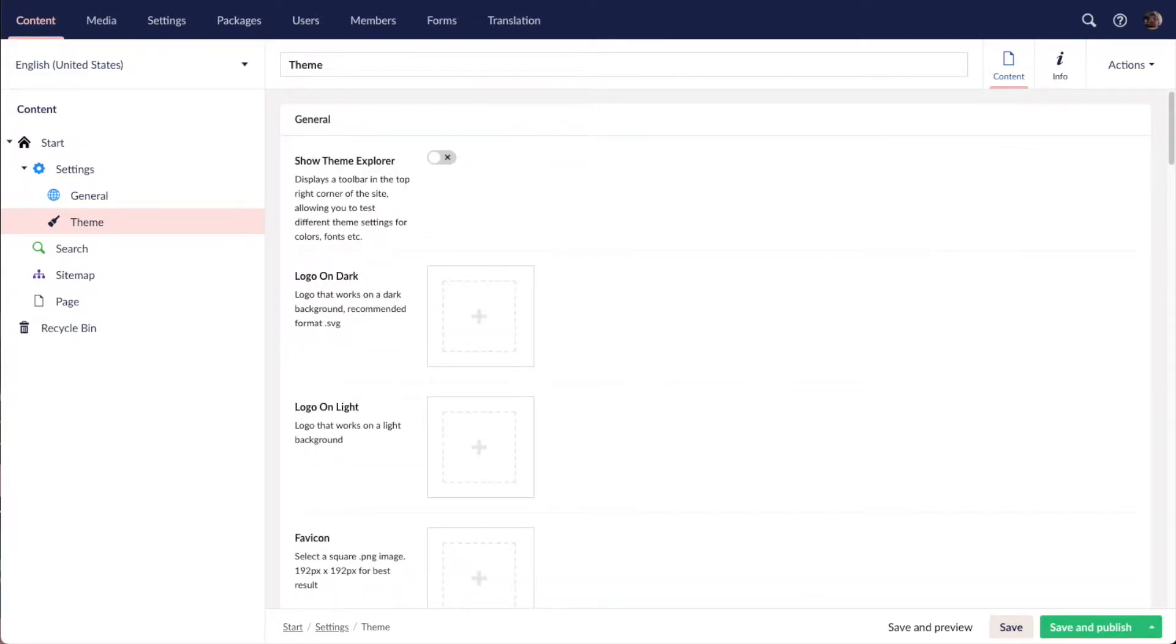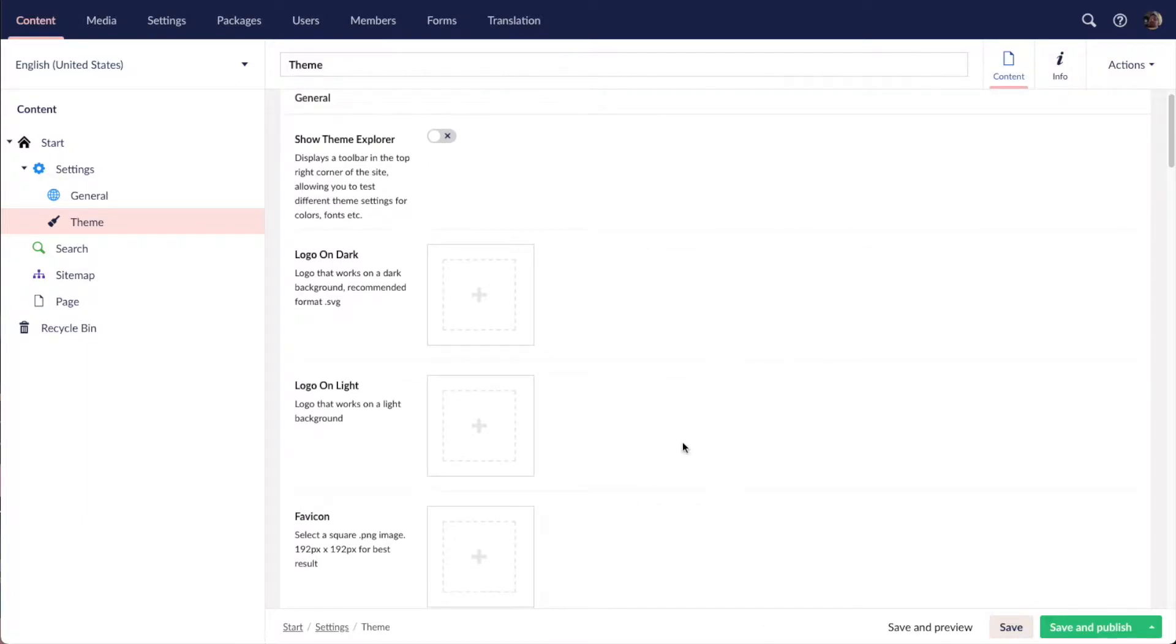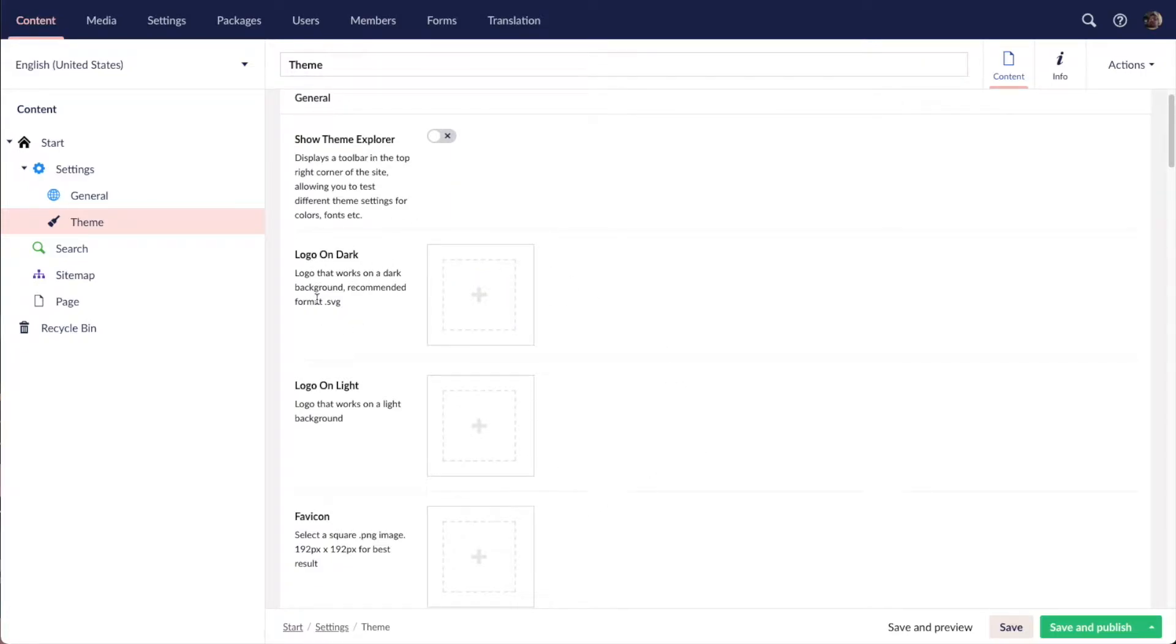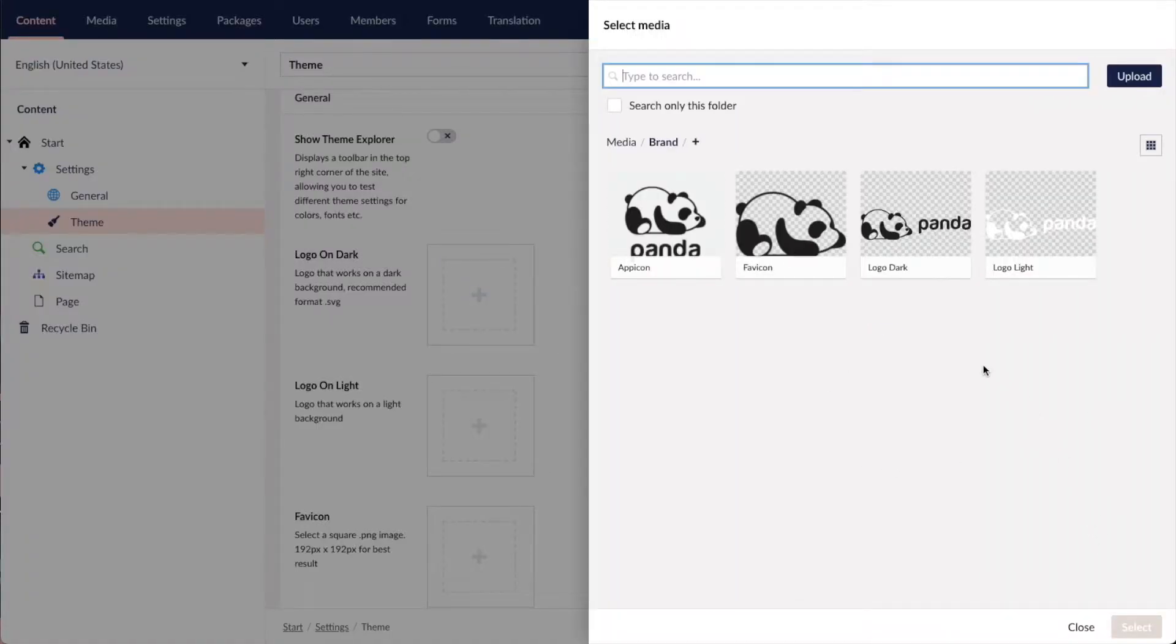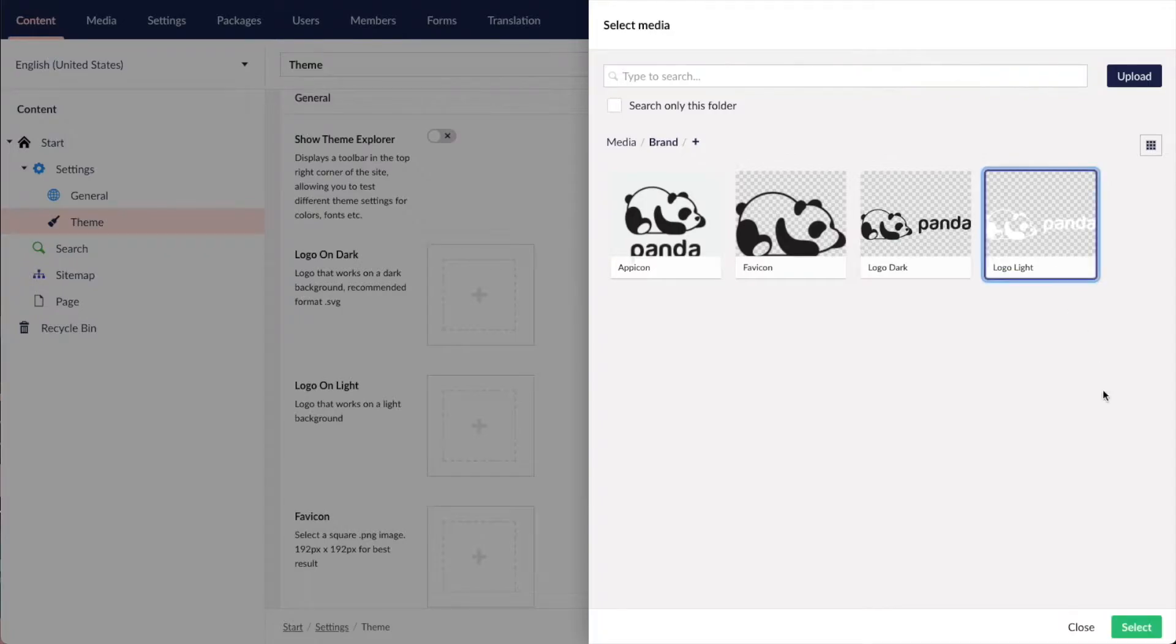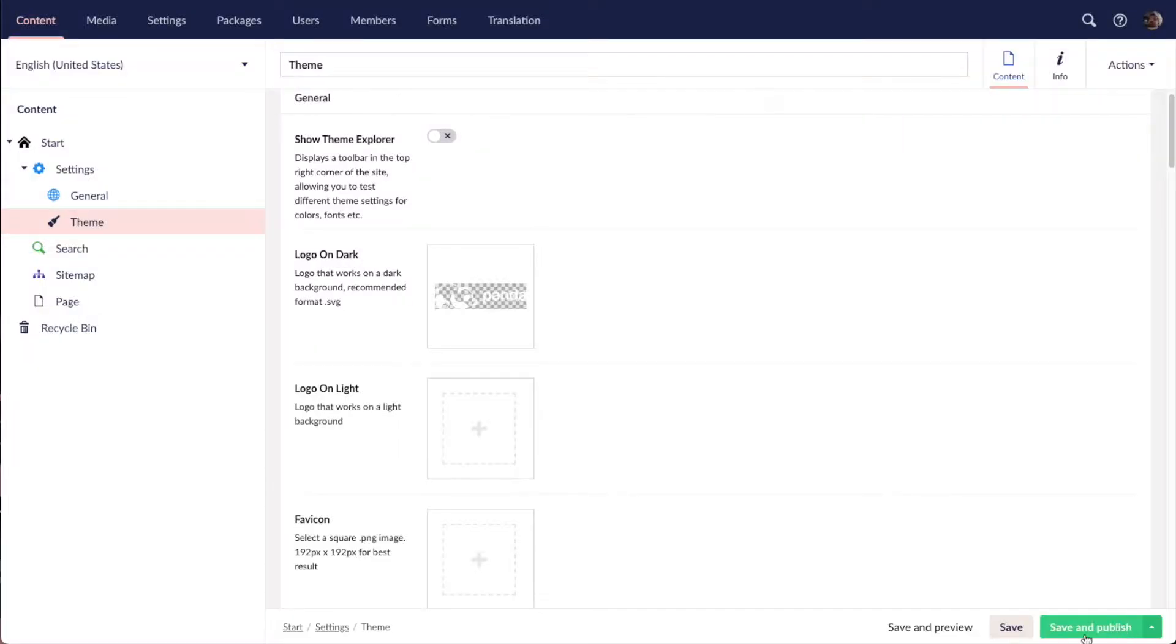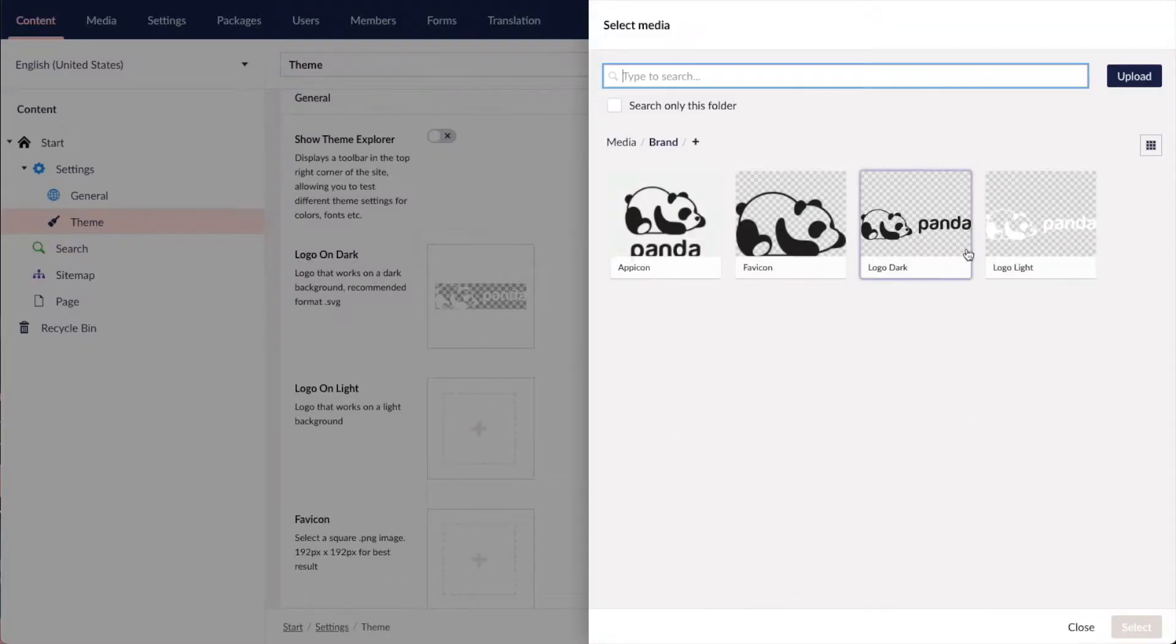So let's start by adding a logo. There's actually two media pickers for the logo - one is when it's presented on a dark background and one is when it's presented on a light background. So for the dark one we're going to pick our light logo and the dark one here.